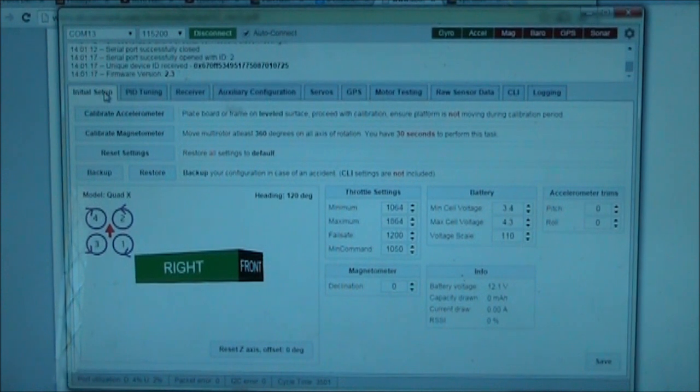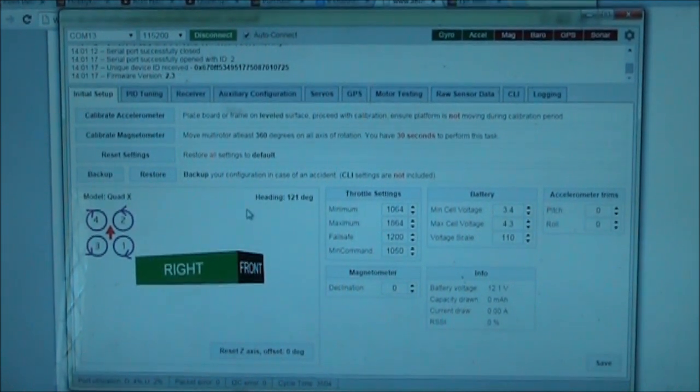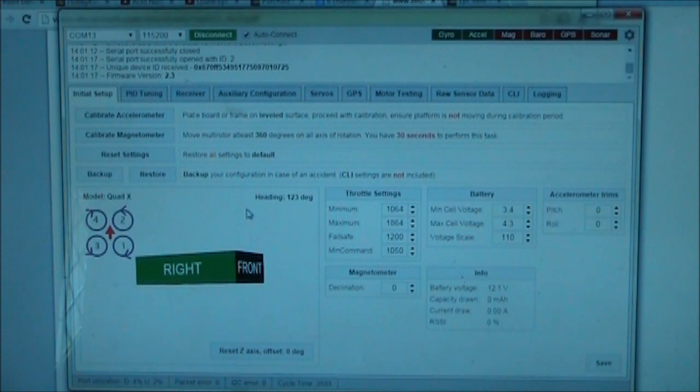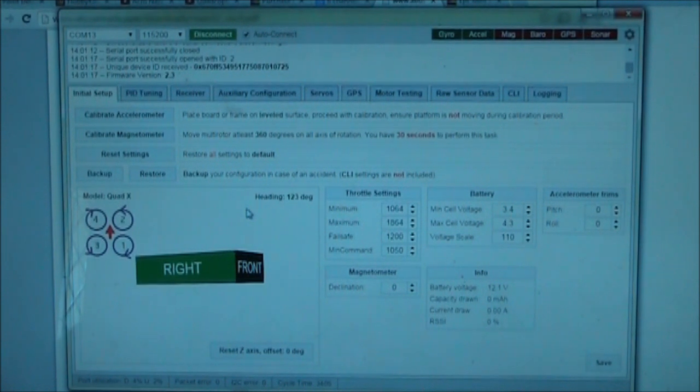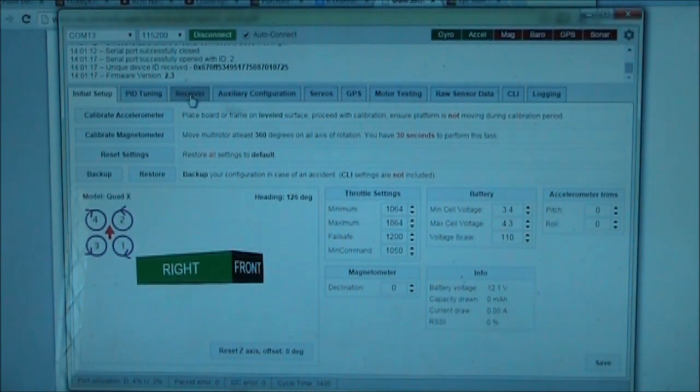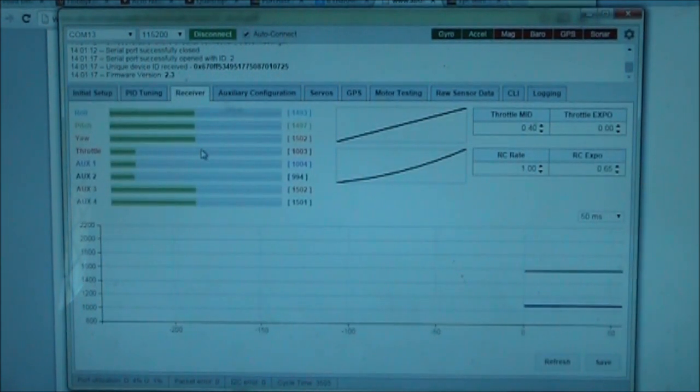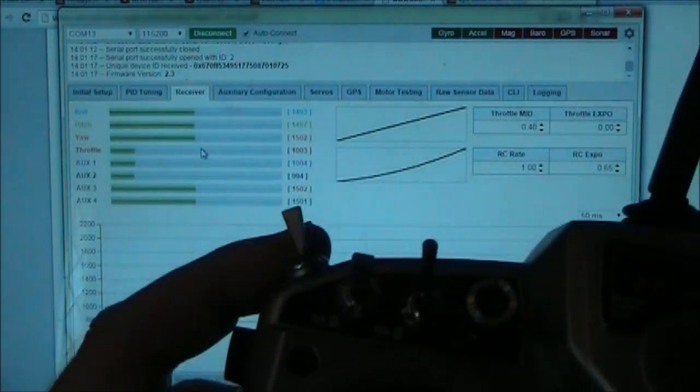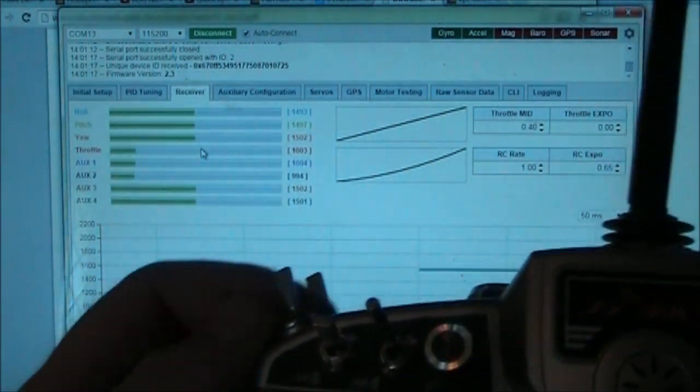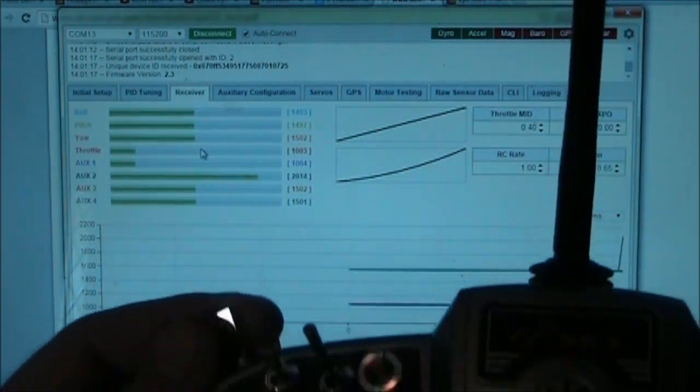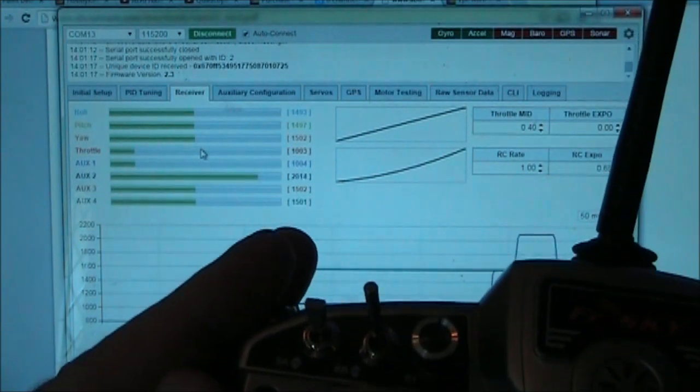So here we are back in the Baseflight GUI, and this is connected via USB to my quadcopter, and the quadcopter has the battery connected to it as well. So that way I can see more information here. First thing we want to do is go over to the receiver button, and we're going to go ahead and we're going to flip this switch here, and see if it's getting channel 6. And look at that, it's coming across on channel 6 now.